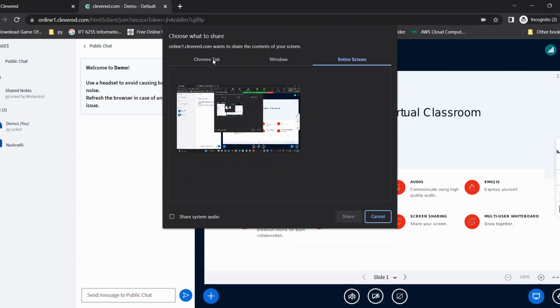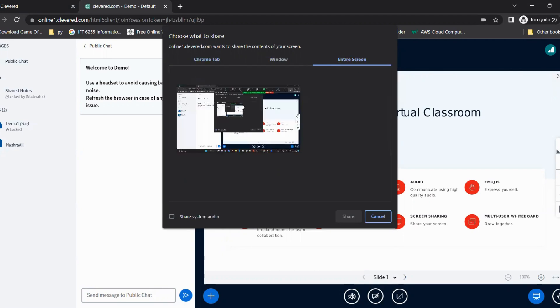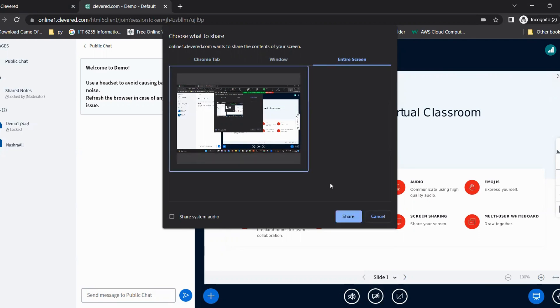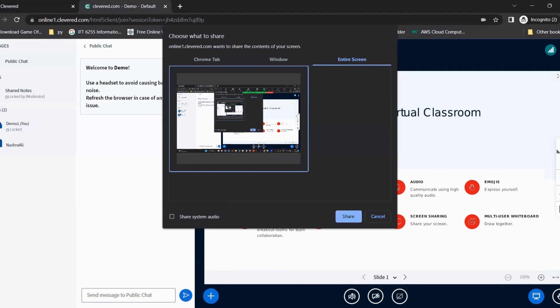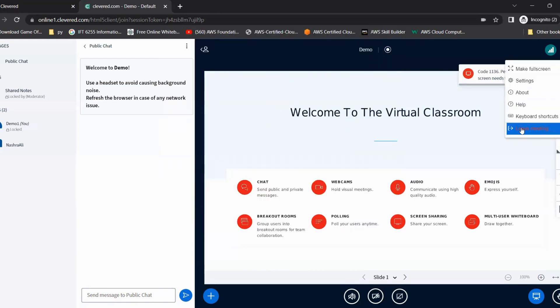As soon as you select your option, you can click on the window you can see and click on share. Once you click on it, the teacher will be able to see your screen and help you resolve your problems. Once you're done with the class, you can click on the top right corner and then click on leave meeting.